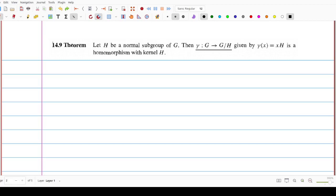We have proved Theorem 14.9. Theorem 14.9 states the existence of a homomorphism from G to G over H. This homomorphism is also called the canonical homomorphism. We need to prove that this map is a homomorphism.